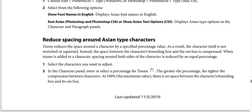How to reduce spacing around ASEAN type characters: Tsume reduces the space around the character by a specified percentage value. As a result, the character itself is not stretched or squeezed. The space between the character's bounding box and the EM box is compressed. When Tsume is added to a character, spacing around both sides of the character is reduced by an equal percentage.